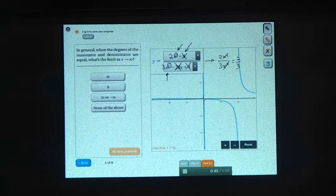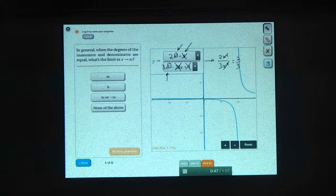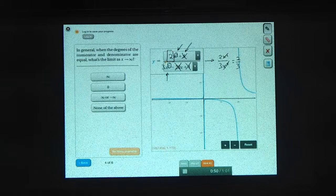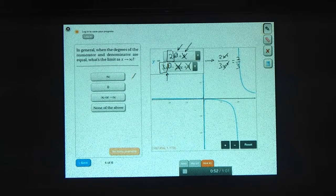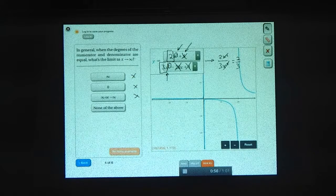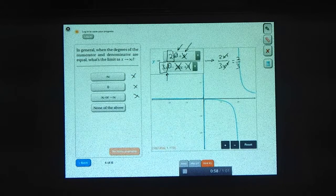So this limit could really be anything. When the degree in the numerator equals the degree in the denominator, it depends on the leading coefficients. So it's not infinity, it's not zero, it's not plus or minus infinity — it's the ratio of these coefficients, which could be anything. So it's none of the above.